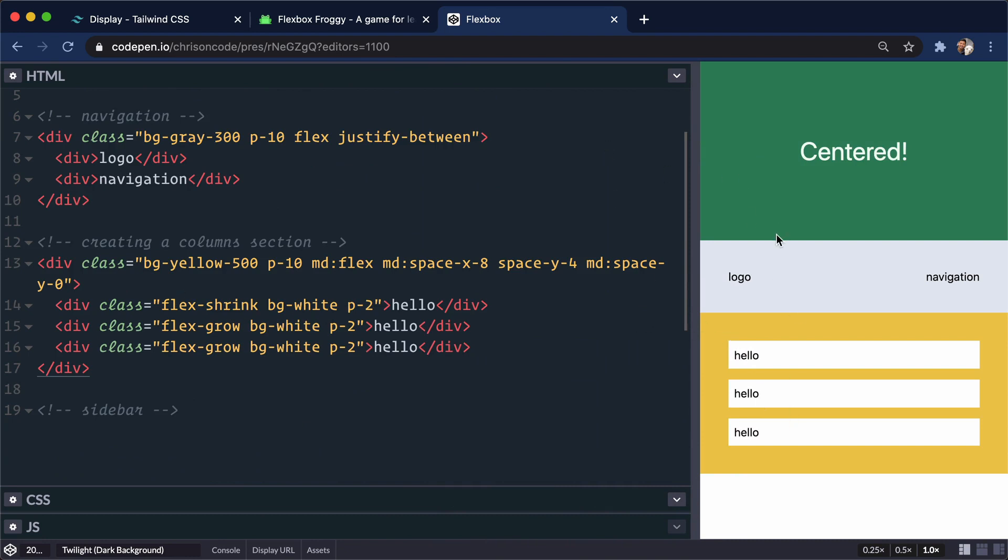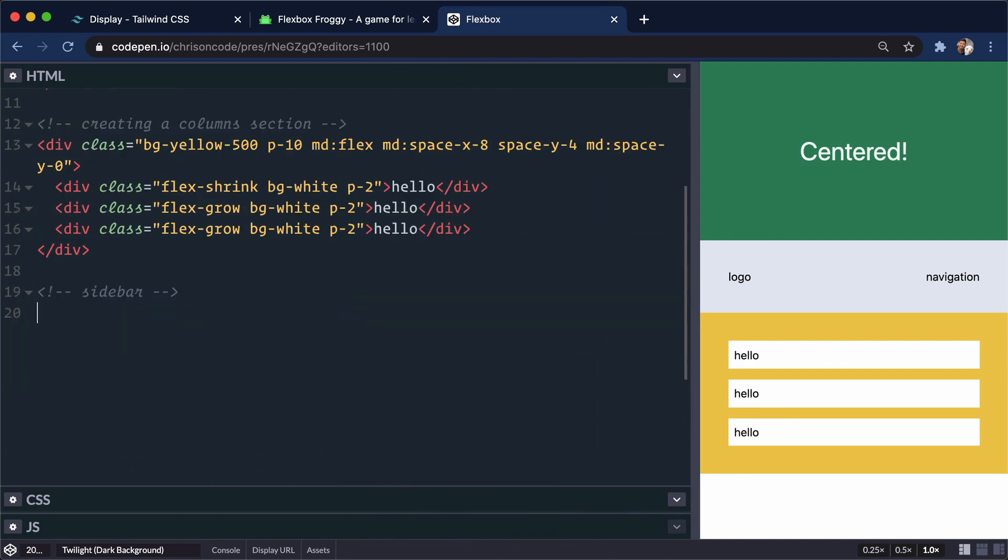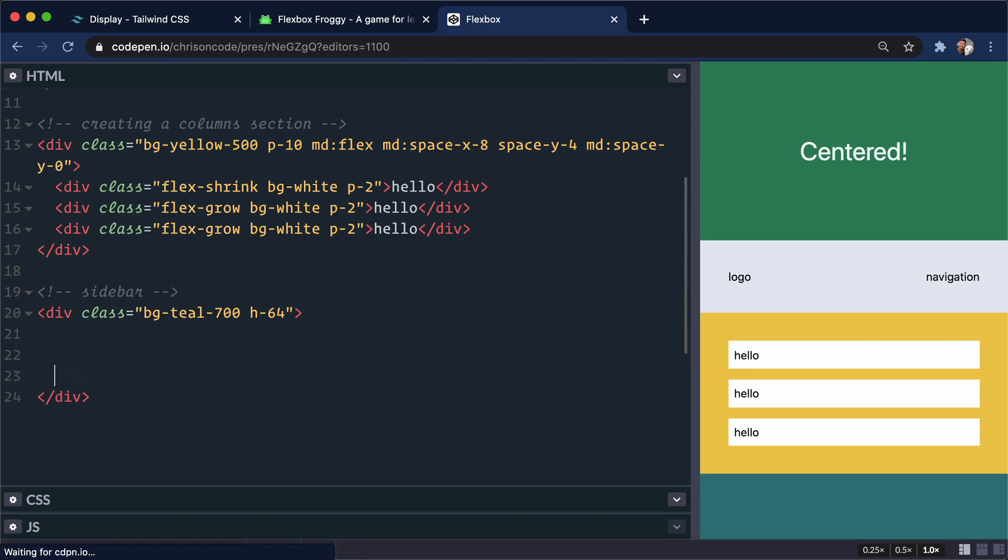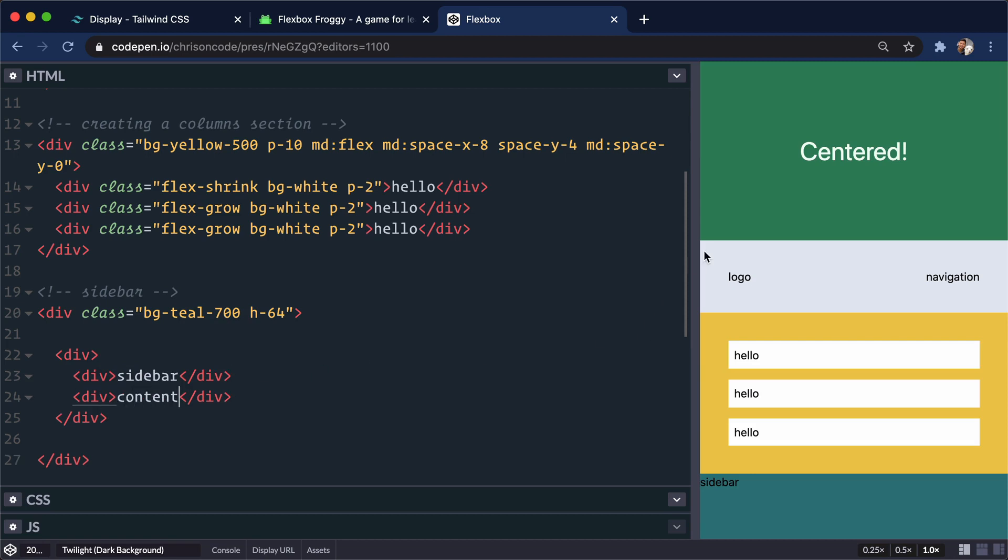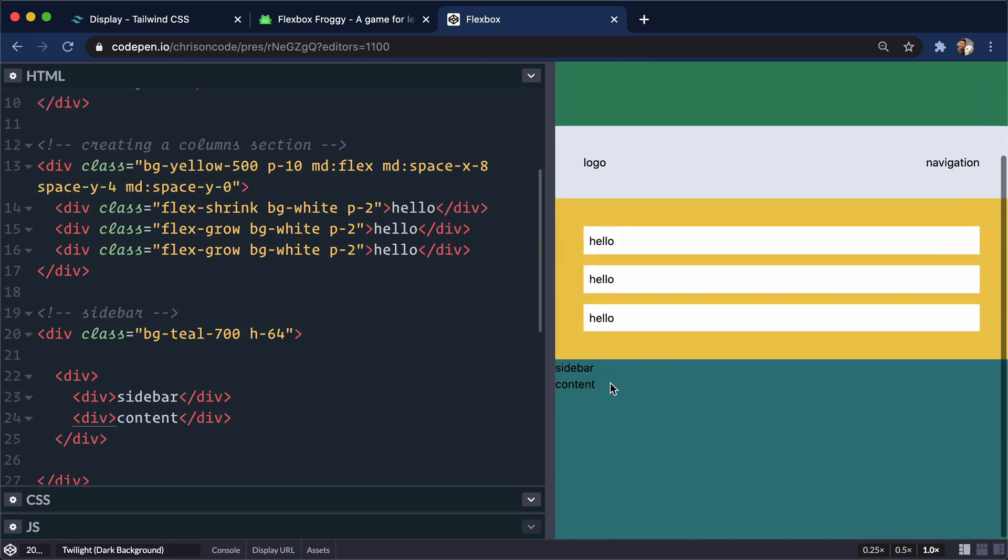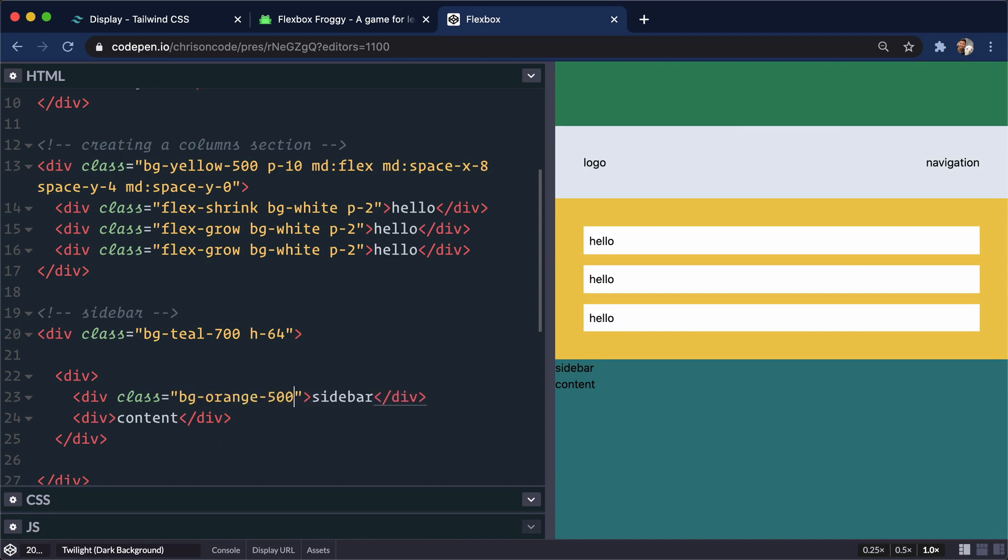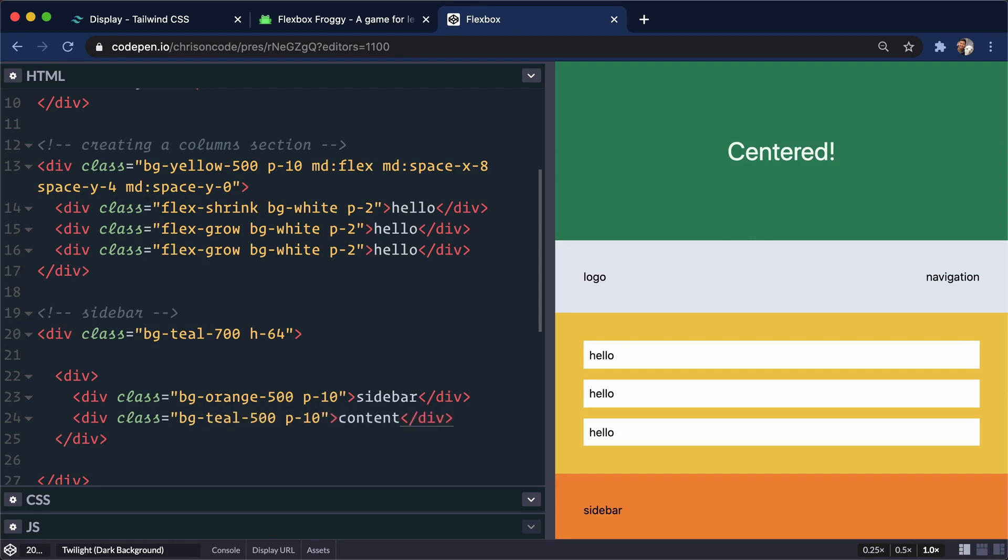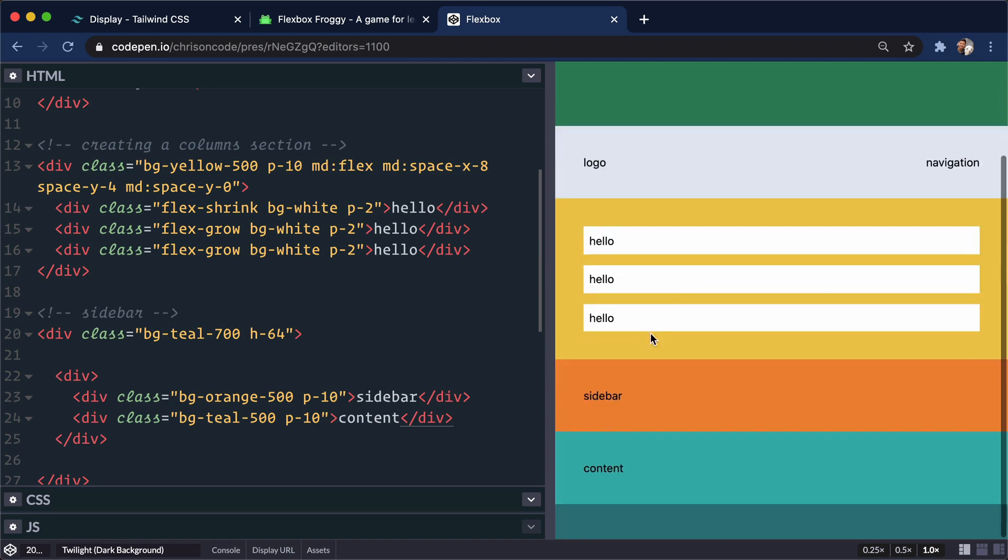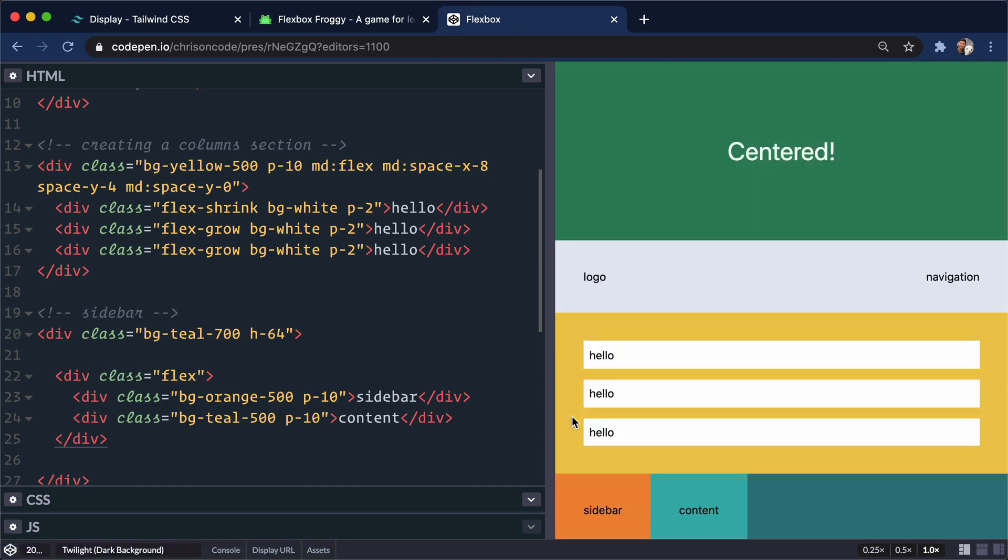We have one more here for the sidebar. Let's do div bg-teal-700 and a height of 64. And then in here, let's do a div. Let's do a div. And let's say we had a sidebar div for sidebar, and a div for content. So normally, we would want these to sit side by side. Let's give these a class is background-orange-500 and a padding of 10 just to get some nice styling in there. Well, decently styling in there. Let's do bg-teal-500 and a padding of 10 around that as well. And it keeps scrolling us up to the top. So we have a sidebar and content sitting on top of each other to get them to sit side by side. Class is flex on the parent. There we go.